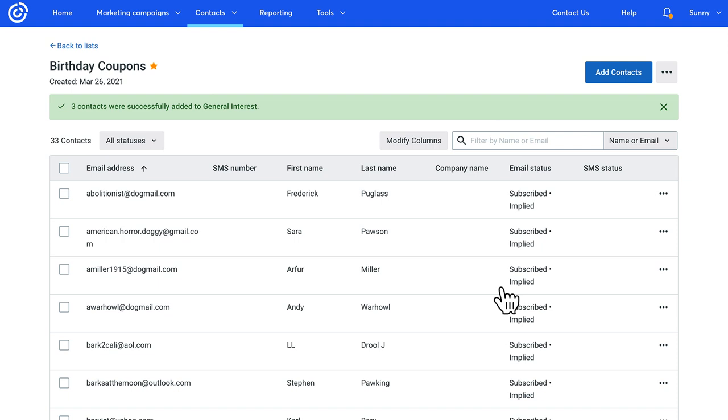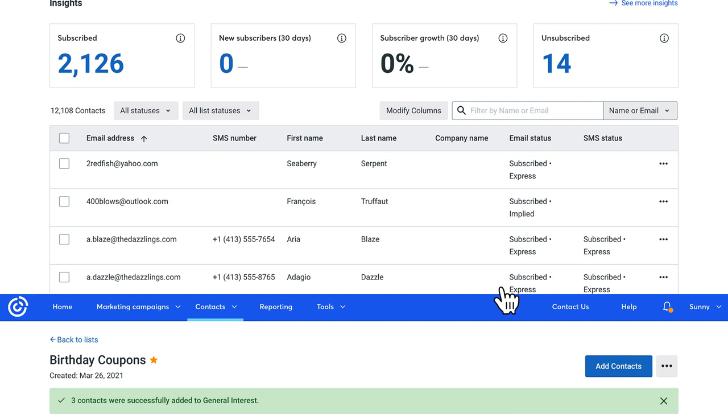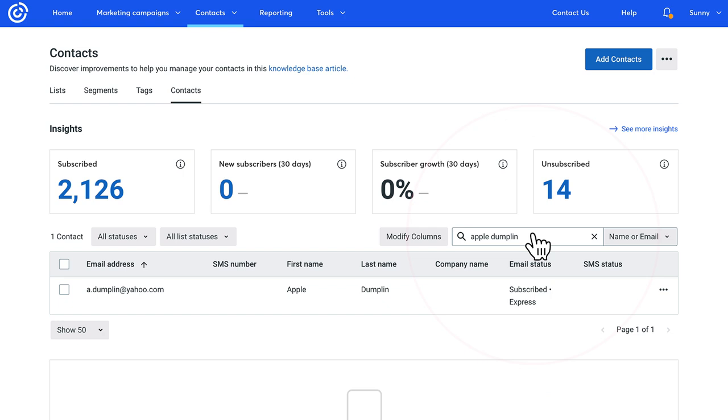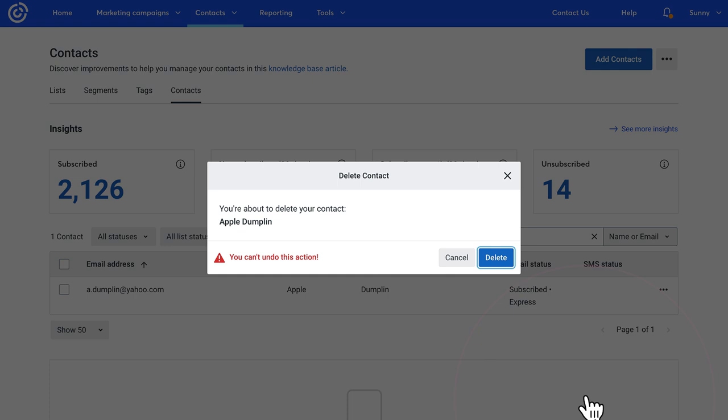Next, let's go over deleting contacts. Make sure you're on the Contacts tab and then do a quick search for the contact you want to remove. Click here and then choose Delete. Just confirm that you want to delete the contact and that's it.